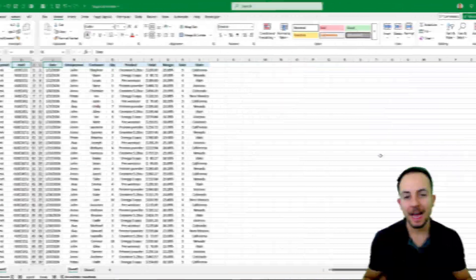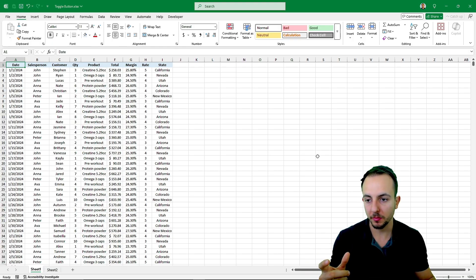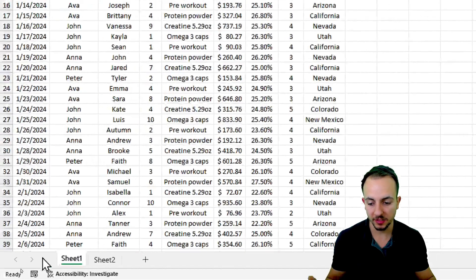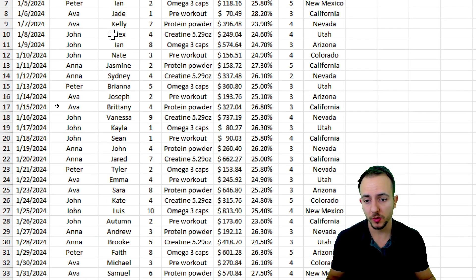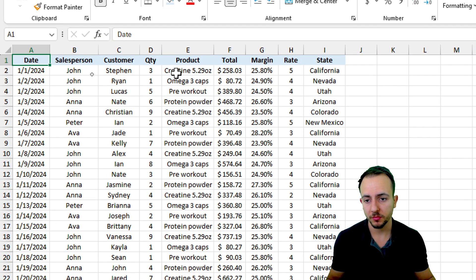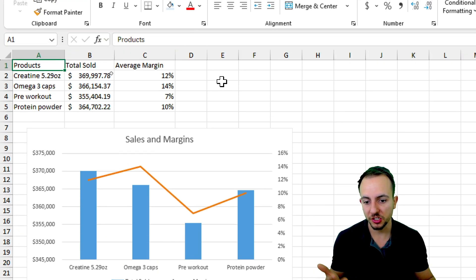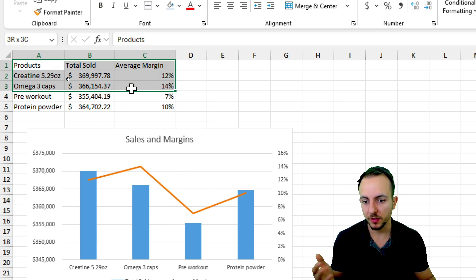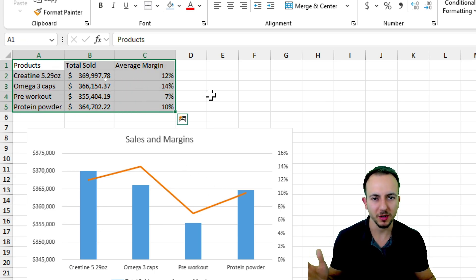To create a toggle button that switches between tabs, it's important to have some tabs in Excel. Here I have two different tabs - the first one with a dataset and the second one with a chart and also a small summarized table.